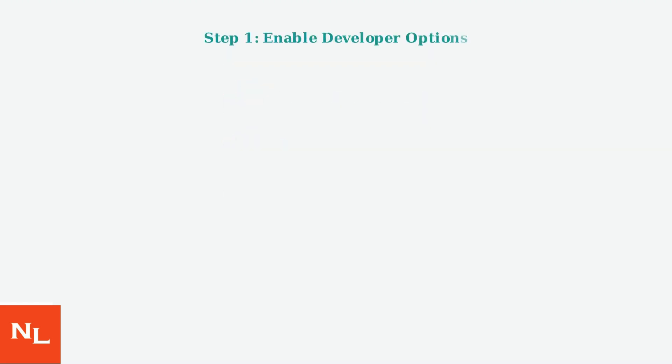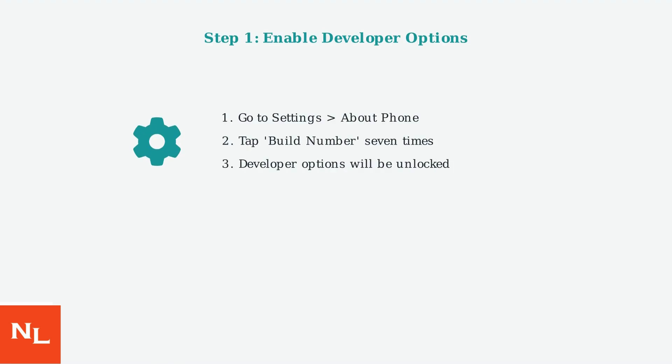First, enable developer options on your Android device. Navigate to Settings, then About Phone, and tap the build number seven times. This will unlock developer options in your Settings menu.